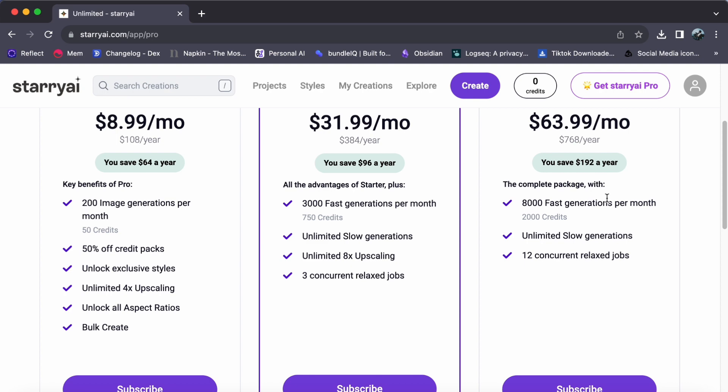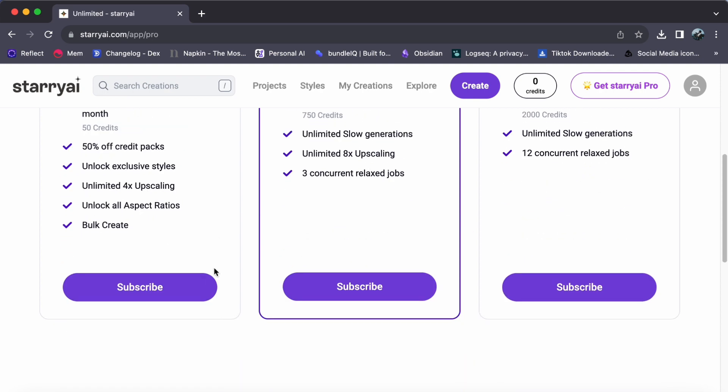It's all about selecting the plan that aligns perfectly with your needs. Once you have chosen your ideal plan, simply click on subscribe.